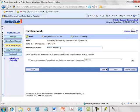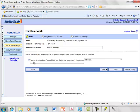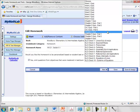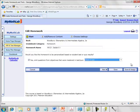On the first screen for the homework assignment, I'm asked the question, would you like this homework to be personalized based on student test or quiz results? In this case, I'm going to select yes, and I want to omit questions from objectives that are mastered in the week 8 quiz.